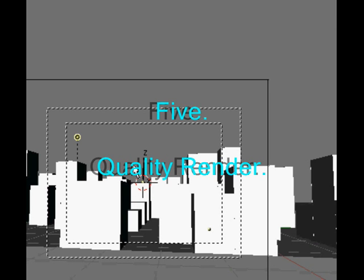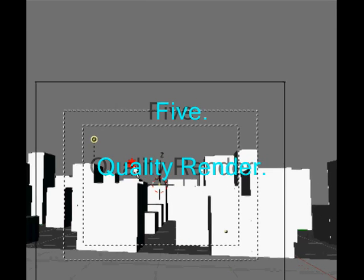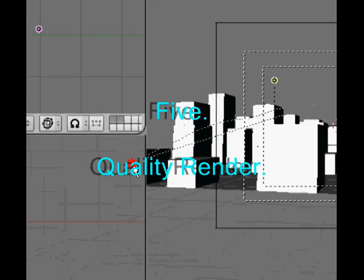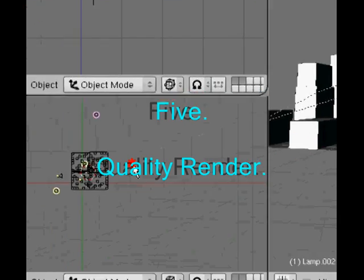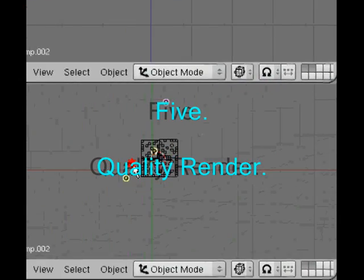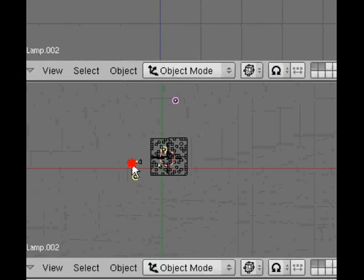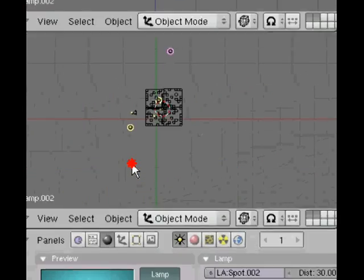In this tutorial we're going to actually do a quality render of our scene and start making it look a lot more realistic if we can.